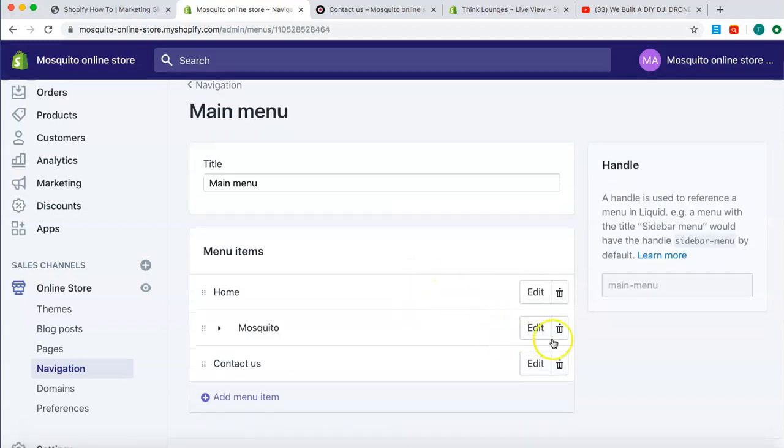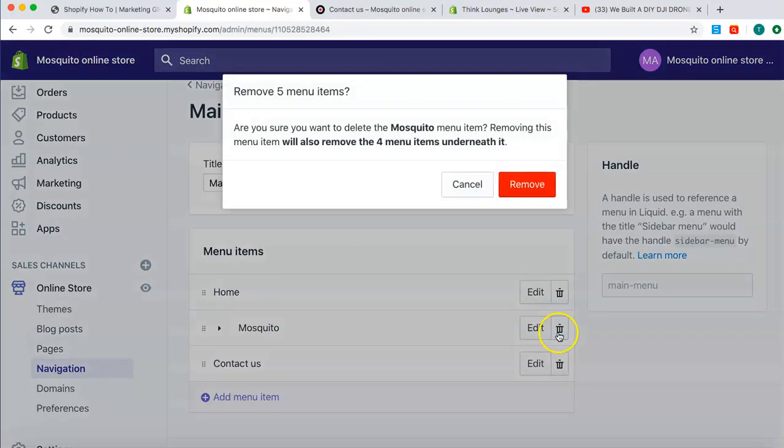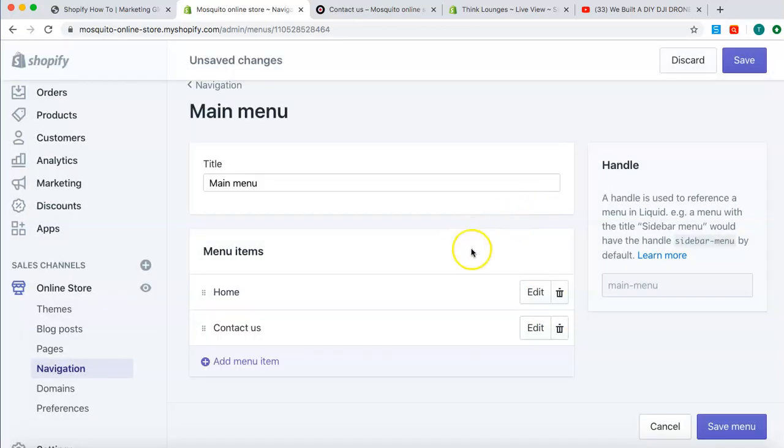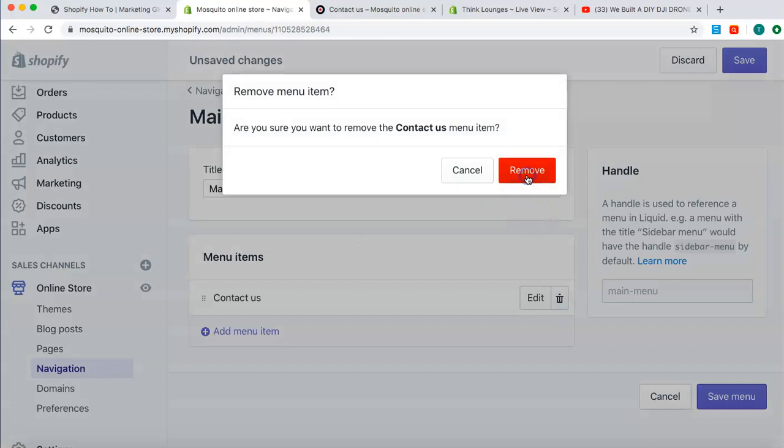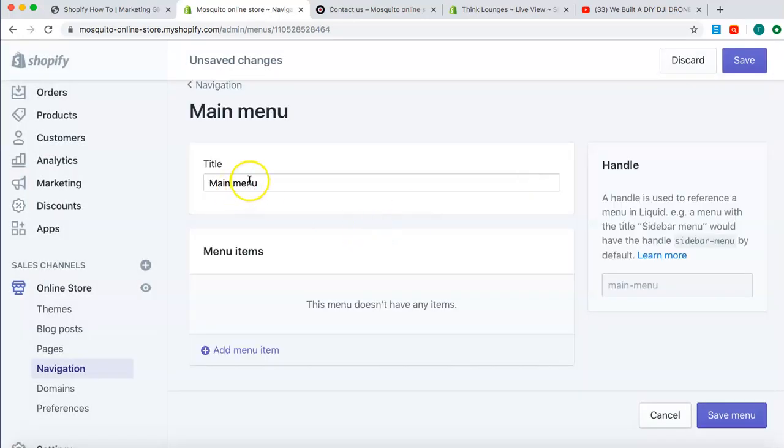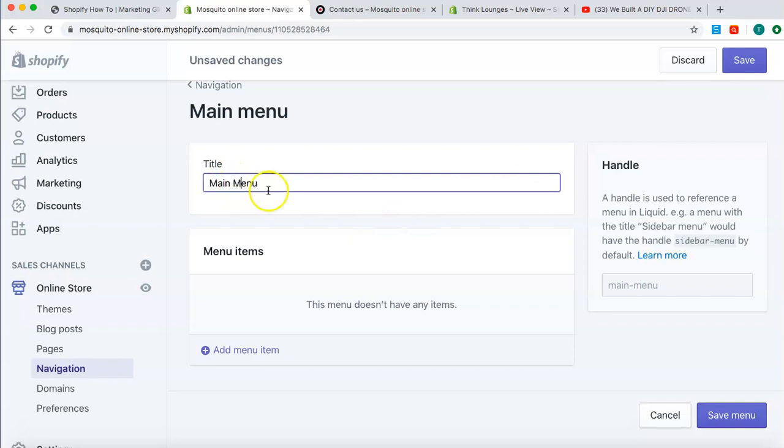To keep this simple, I'm actually just going to delete everything because I want to show you how to add everything from scratch. Might make it a bit easier, a bit better to understand. So, title, main menu, call it whatever you want, completely up to you.